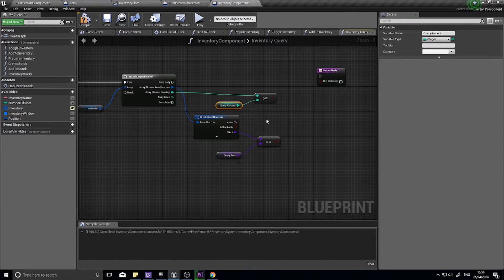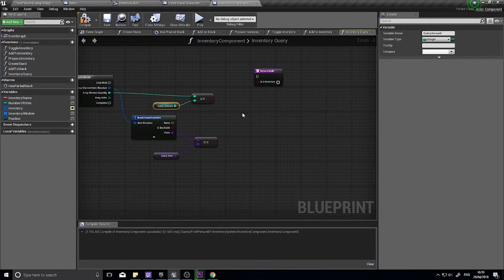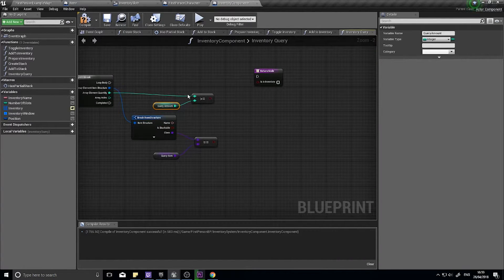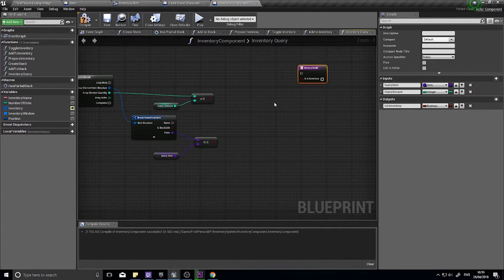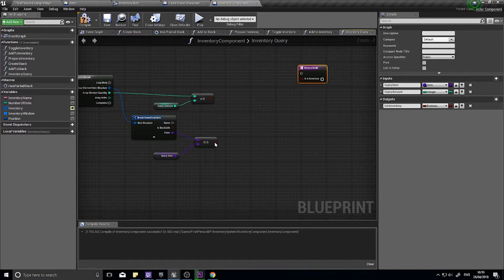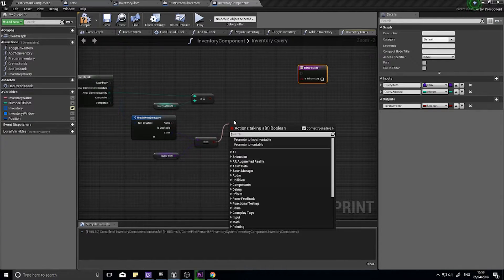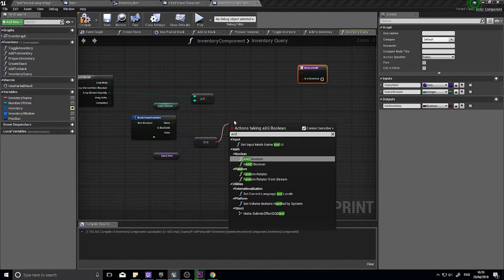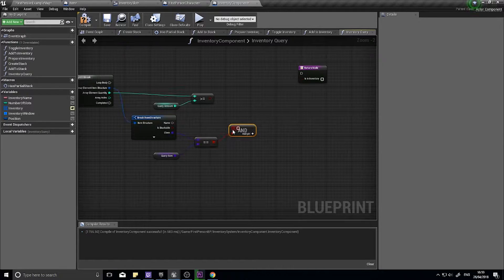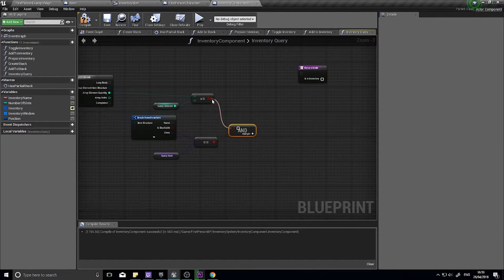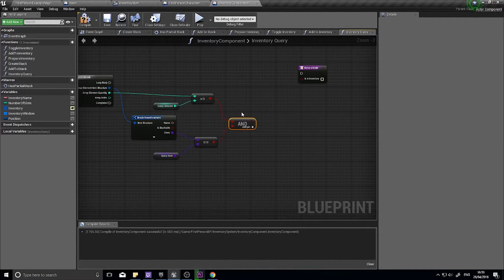So we've got two things we're checking for. We're checking for we have the item and we have enough of it. And these are going to feed into an and boolean, and this node returns true if both of these are true.